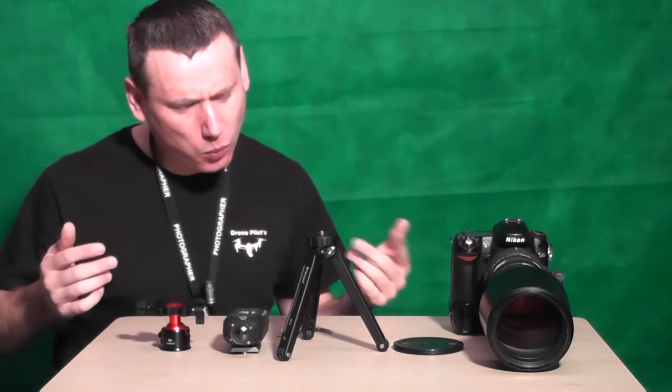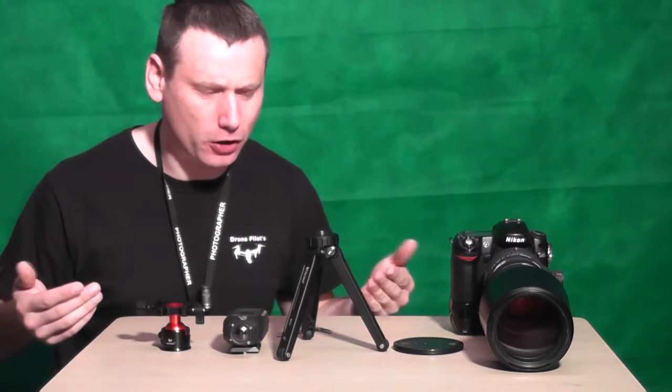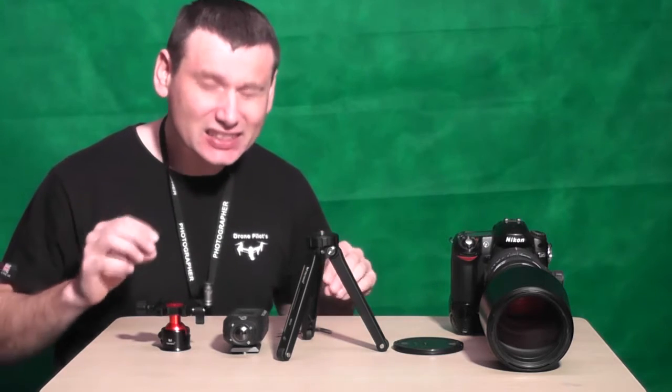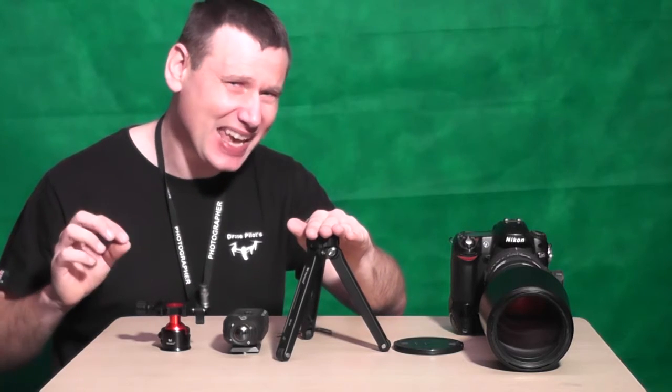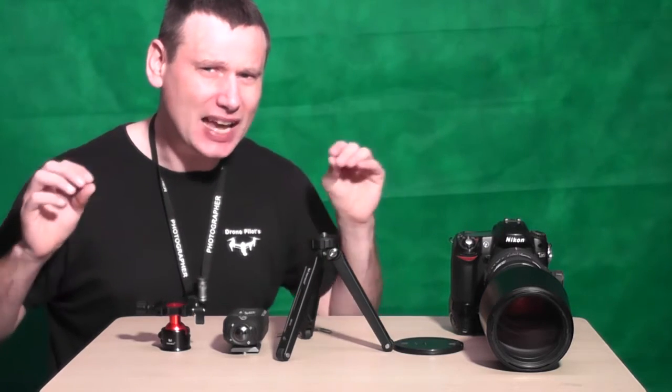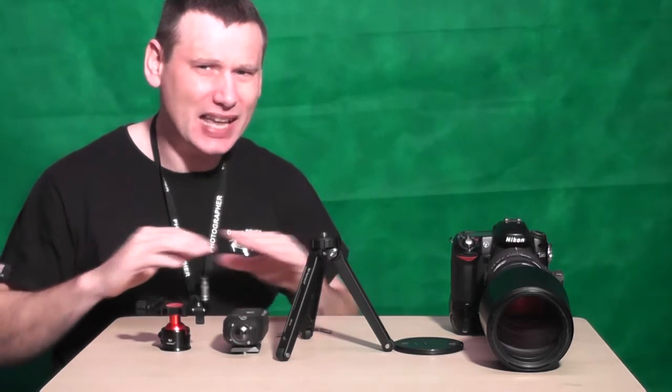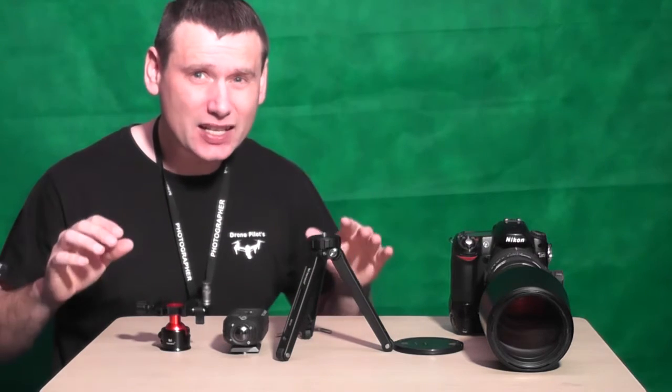Now this is the thing guys, when I unboxed the Moz Ace MT-01 tripod, I automatically just fell in love with it and the Gorilla tripod has nothing compared to the MT-01.